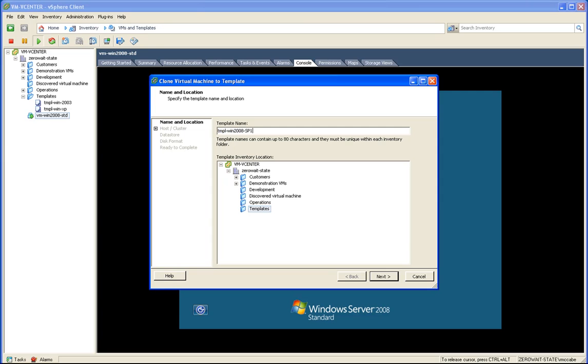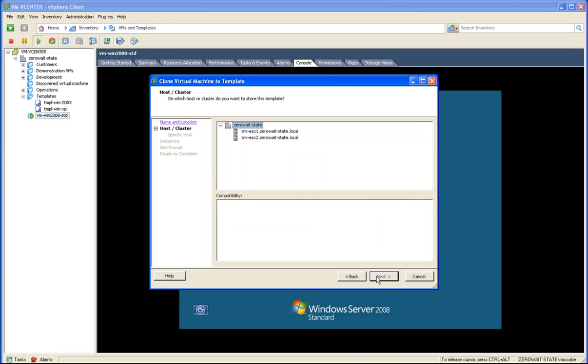So I'm going to change the name. I have a standard naming convention for templates. I select the host.